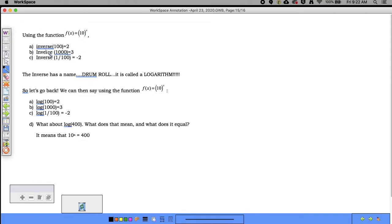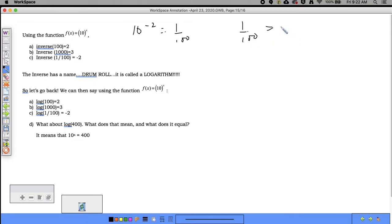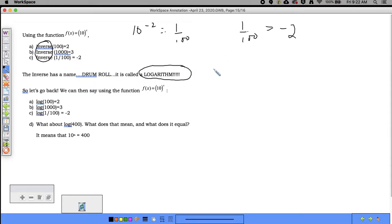Plugging 100 into the inverse gives 2, plugging 1000 gives 3, and plugging 1/100 gives negative 2, since 10^(−2) = 1/100. The name of the inverse of the exponential function is called a logarithm — log for short. Welcome to logarithms!